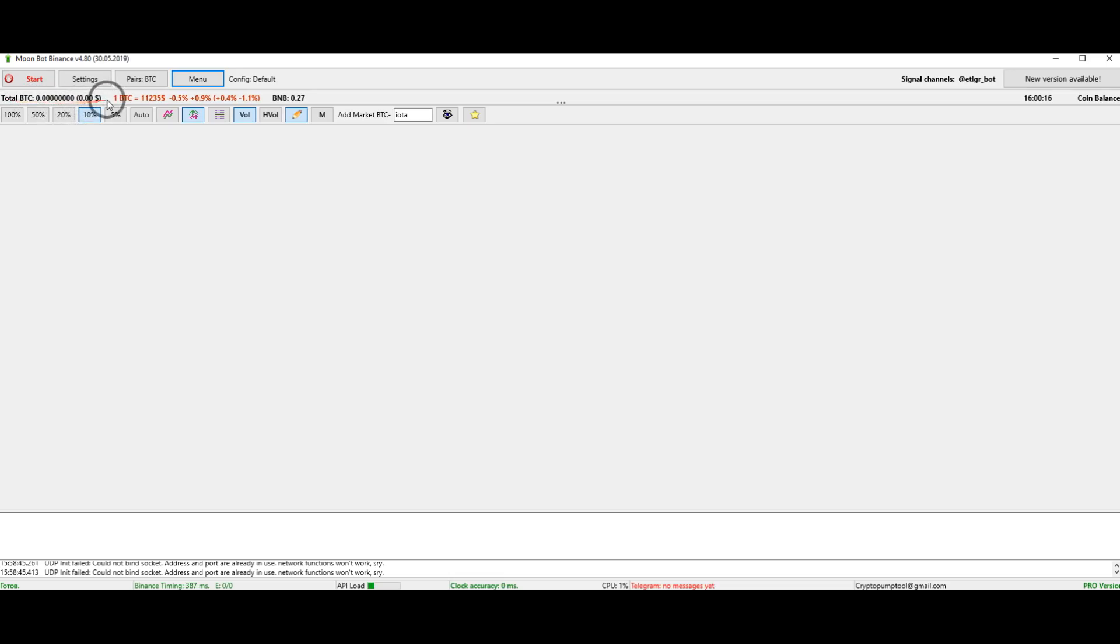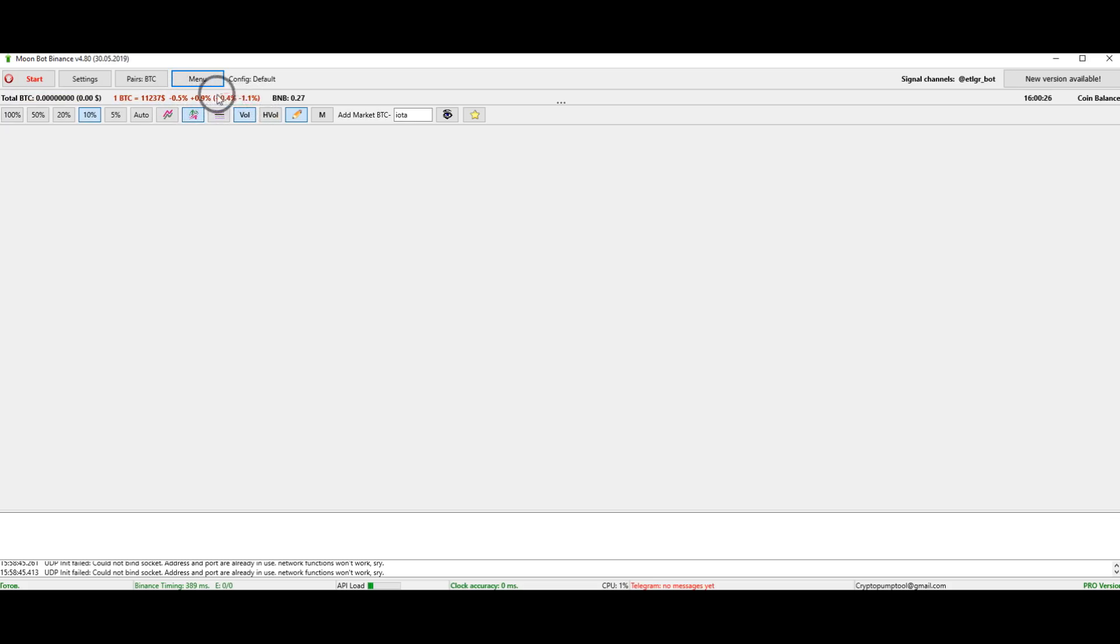Next, your balance in Bitcoin is displayed. Here, you can also see the exchange rate changes in the last hour and daily. The change in the market rate per hour or per day is shown in brackets.